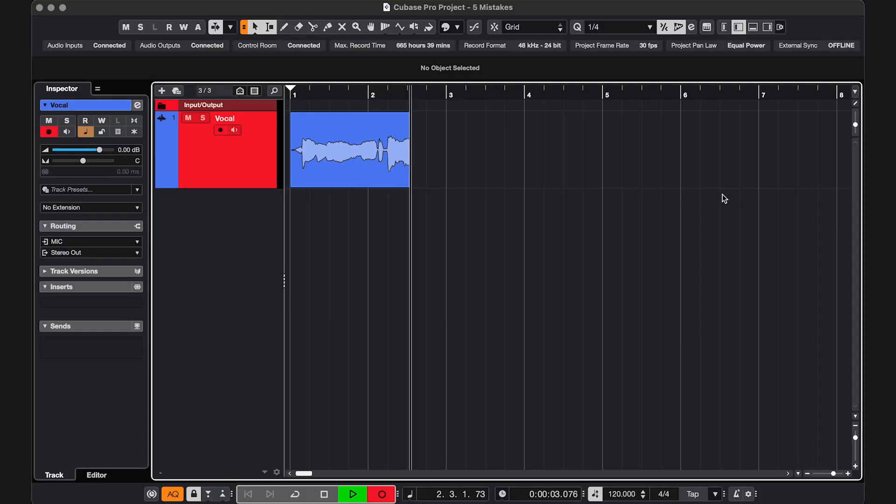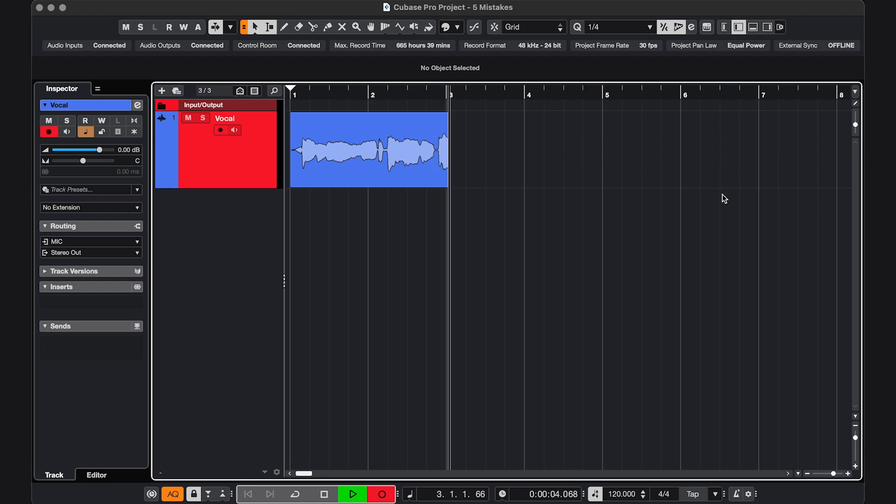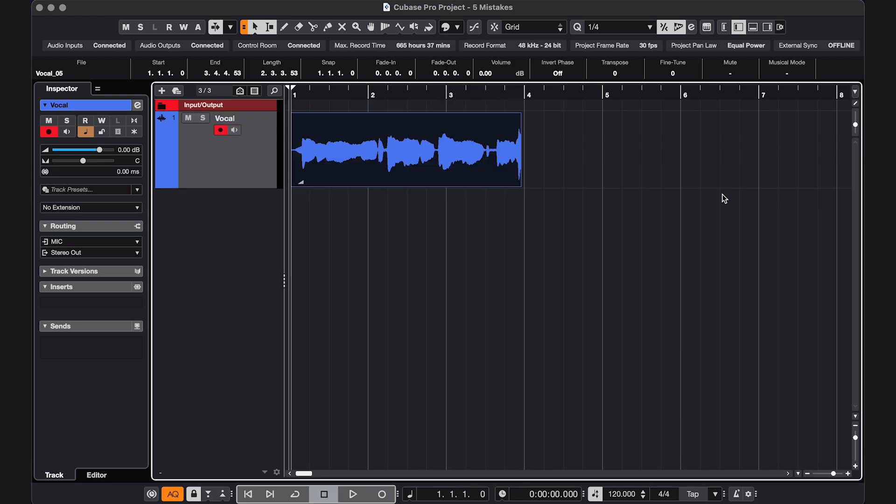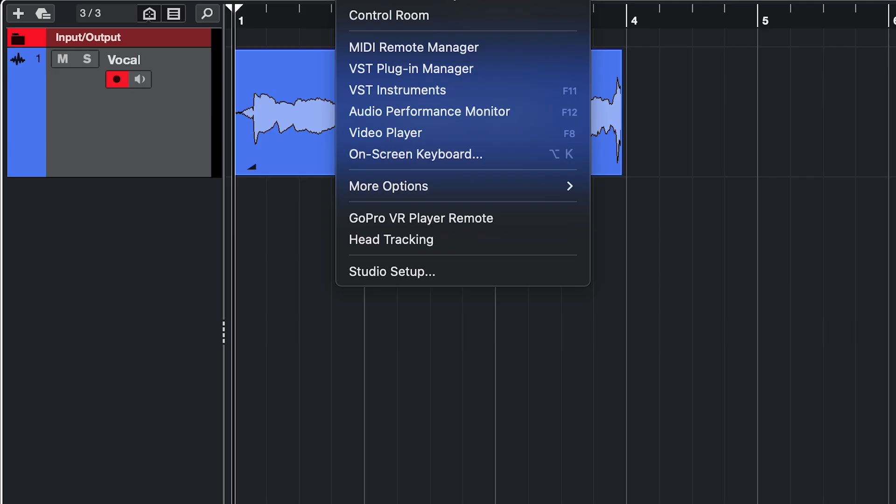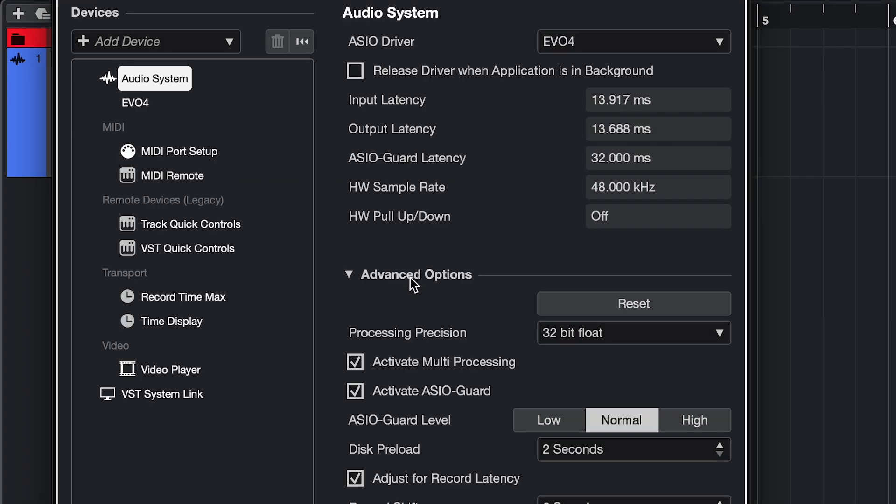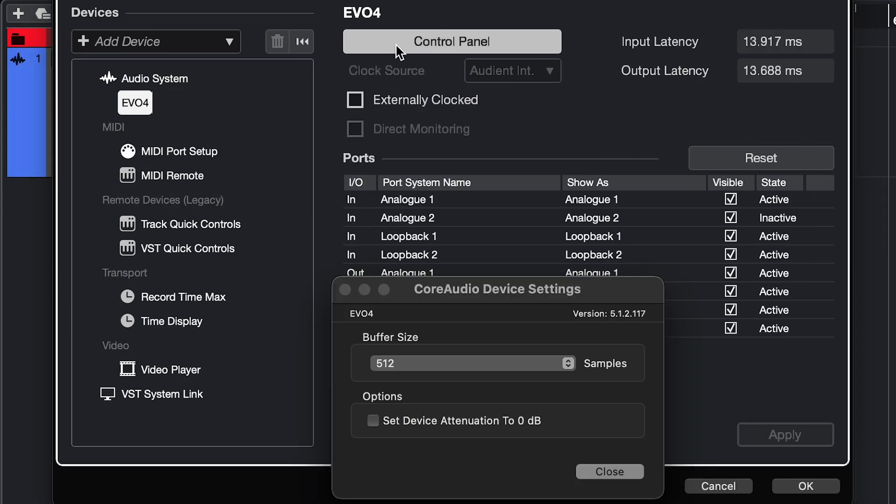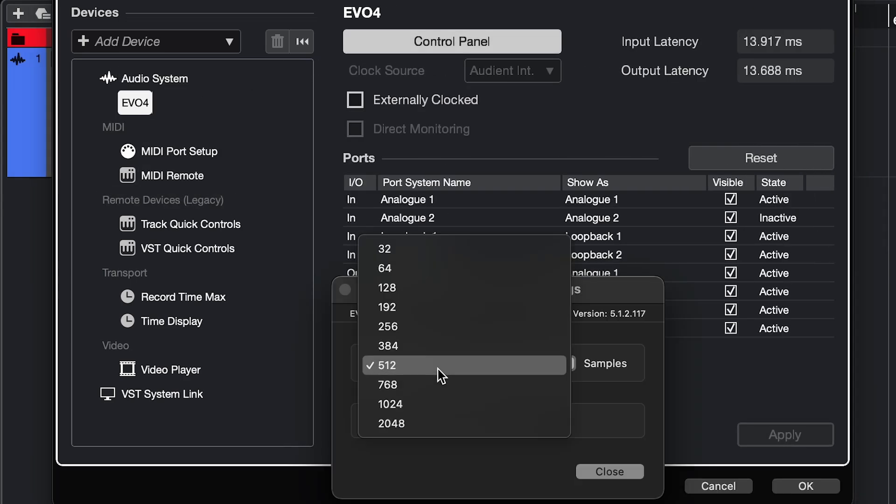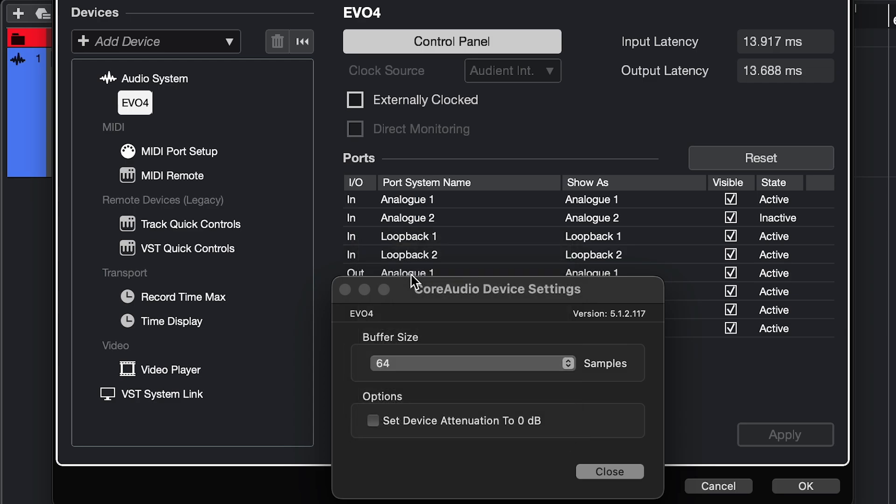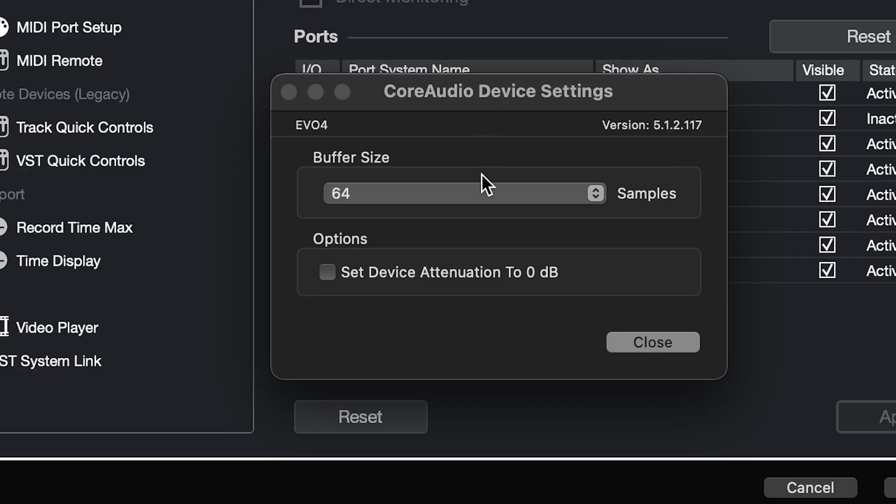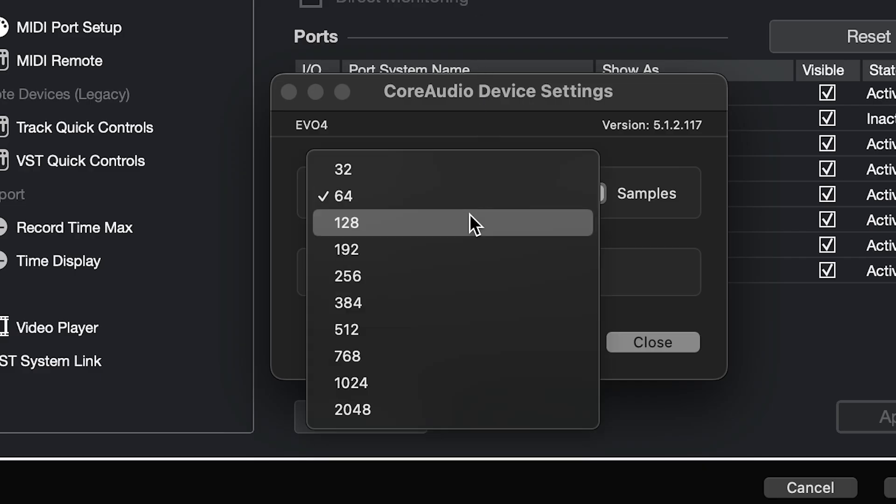Mistake 2. While you're recording, you're getting a lot of latency, which makes it harder to record. One of the ways to fix this is to go to Studio Setup, click on your audio interface, Control Panel, and choose the lowest possible buffer size that your CPU can handle. When you're done recording and you're ready to mix, go back in and choose a bigger one.